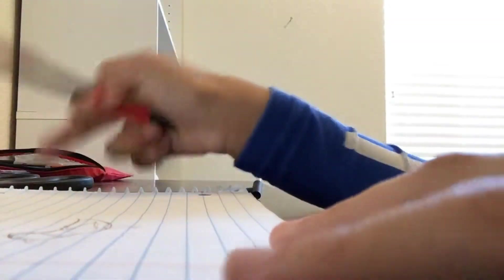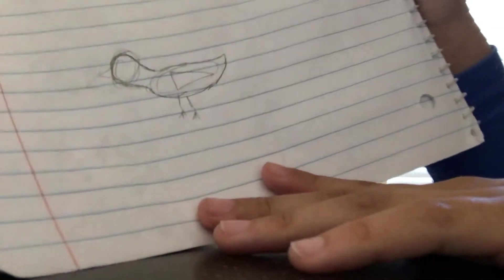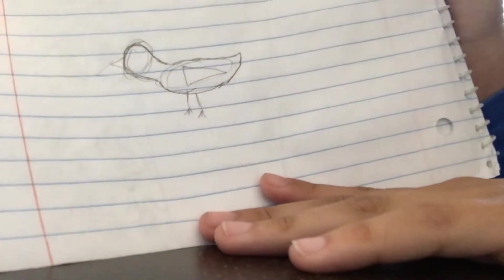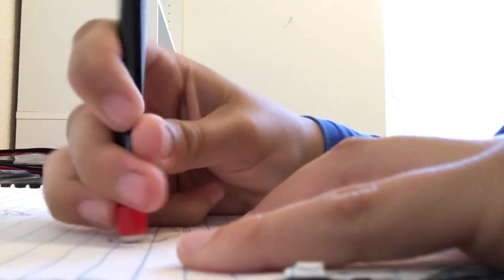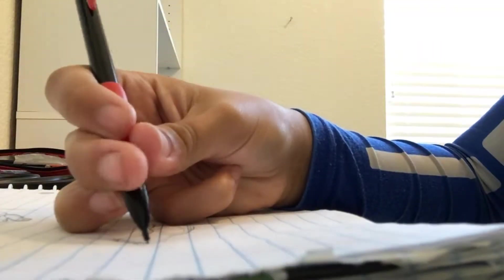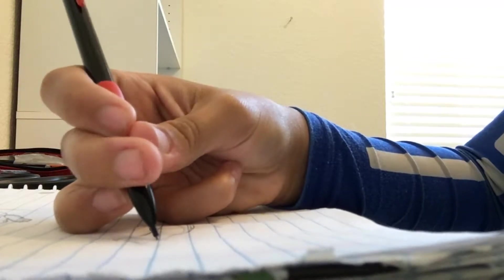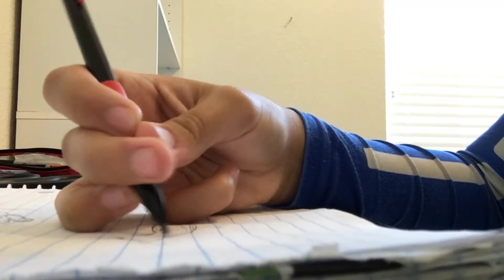So now I have a semi-stable thing. Now I have the outline of a bird. I'm going to erase this head circle because it doesn't look good. And then we have this now.